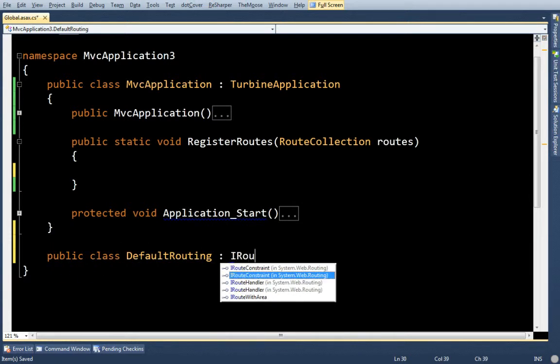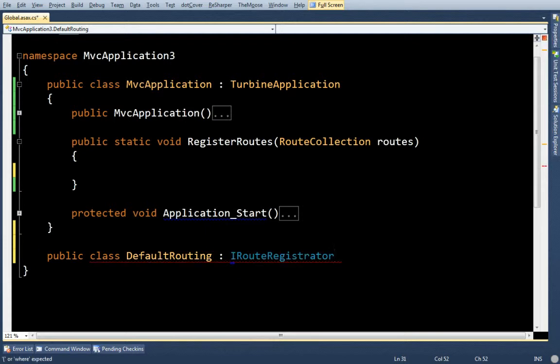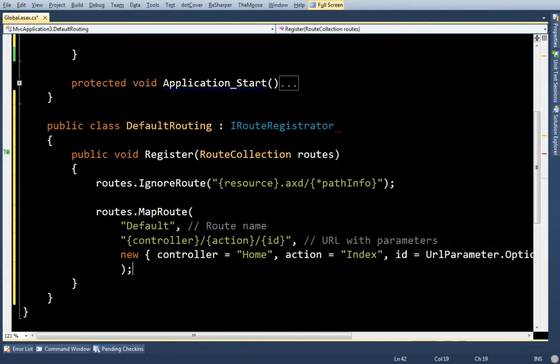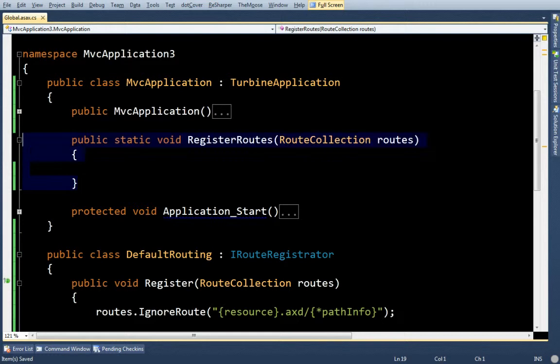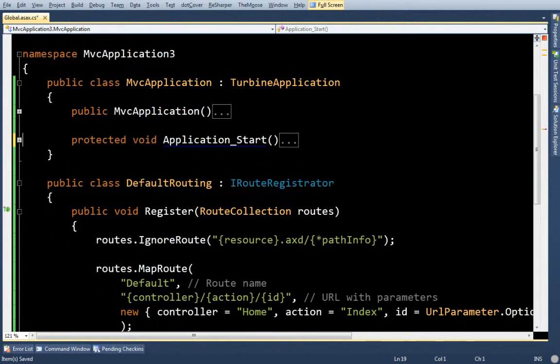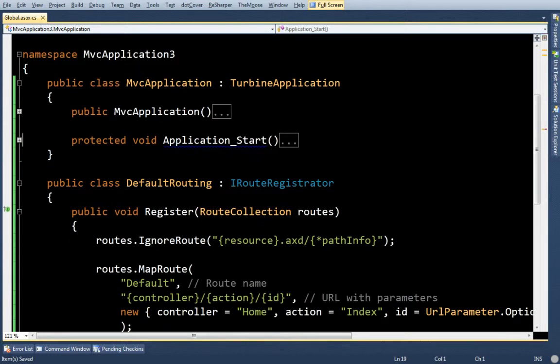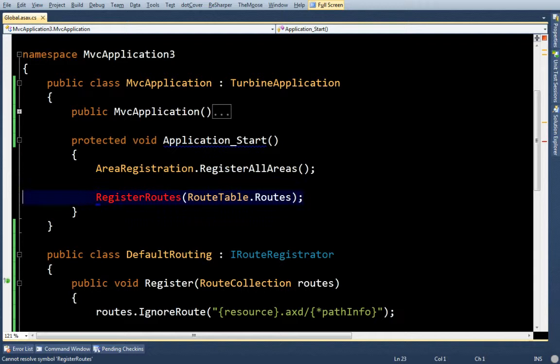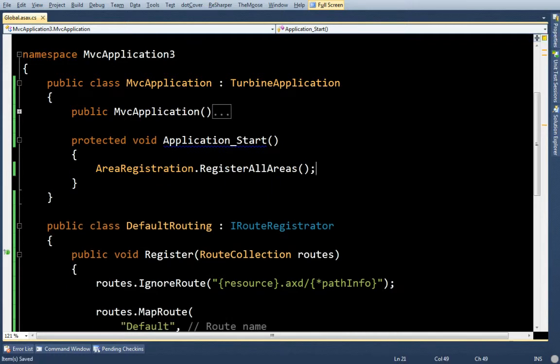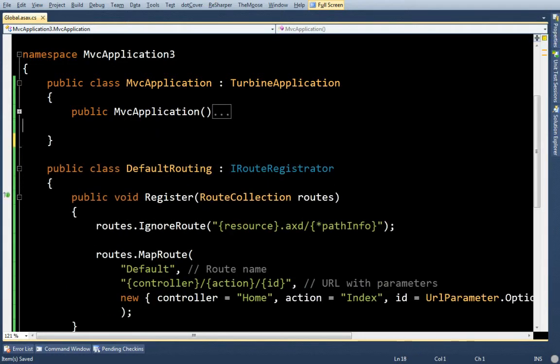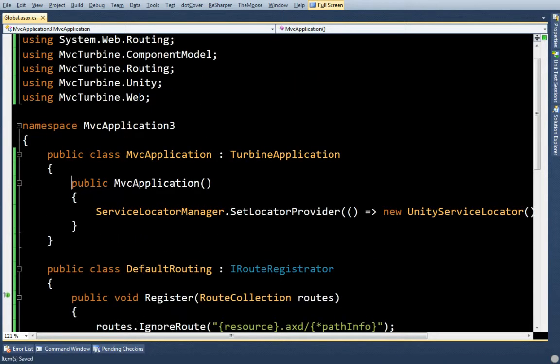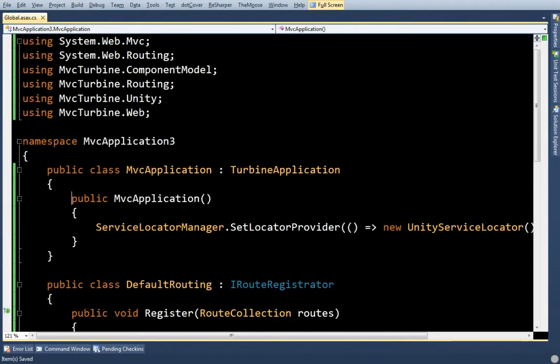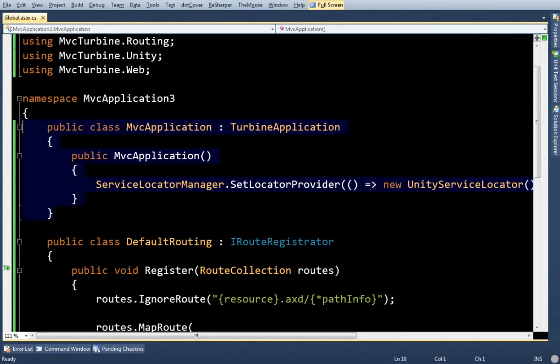DefaultRouting, and I'm going to call it iRouteRegistrator. Just paste that same code in there, which means I can get rid of this RegisterRoutes. And for that matter, I probably don't need to worry about these areas right now.